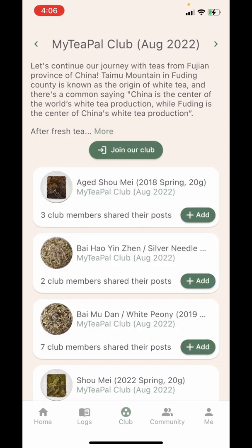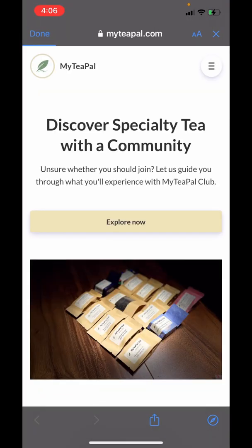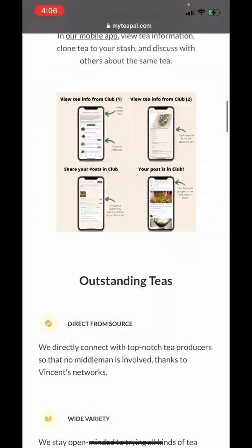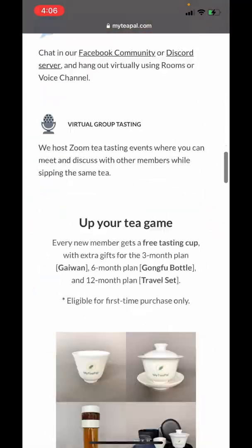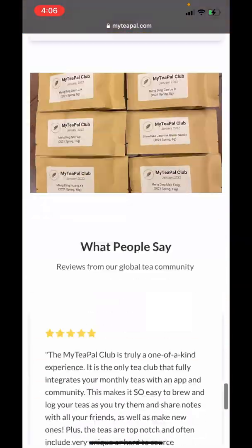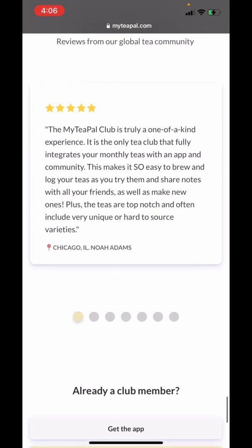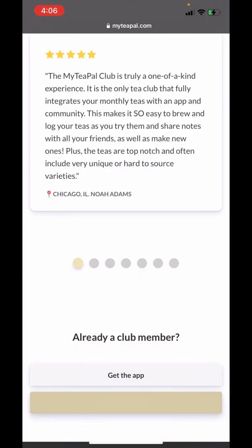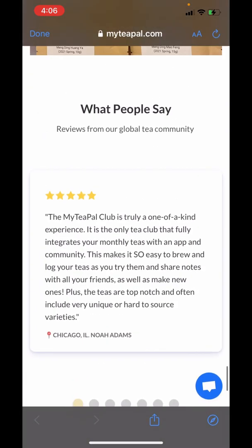This 'Join our Club' button will lead you to MyTeaPal.com/club where you can subscribe to our club. In the bottom part of this website you can find the 'Manage Billing' button which will lead you to the billing portal to manage your billing and change your shipping address.